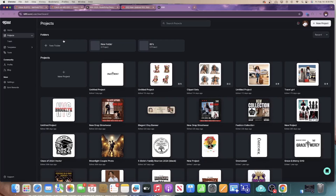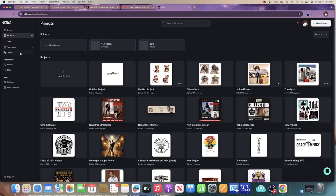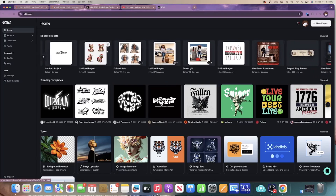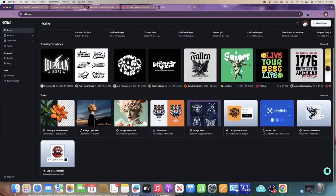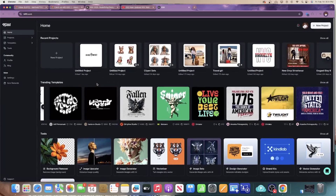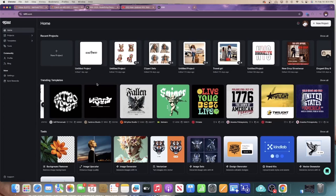All of your projects and your profile are now on the main home page, which I like because I didn't enjoy going back and forth between projects and templates. Everything is more cohesive and flows. On the left panel you have all the different templates, your tools, your profile, and all your settings. At the top you have your recent projects and you can start a new project right from there. Right below that you have trending templates and tools.